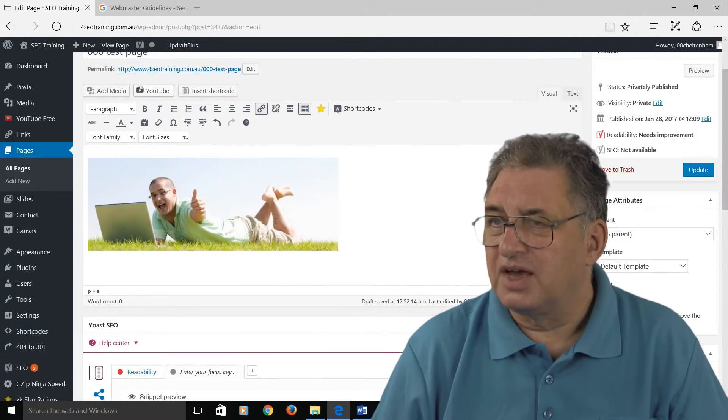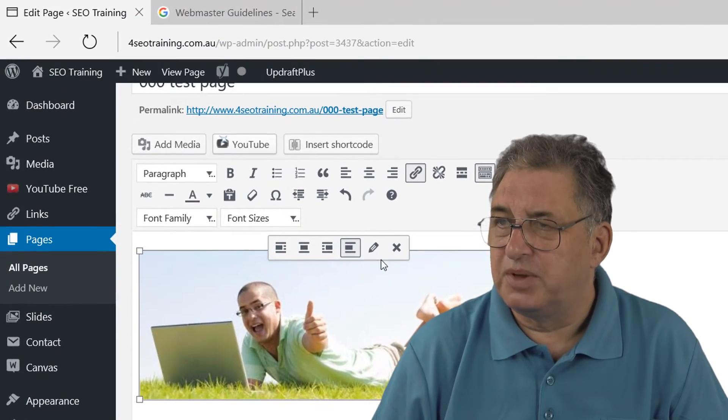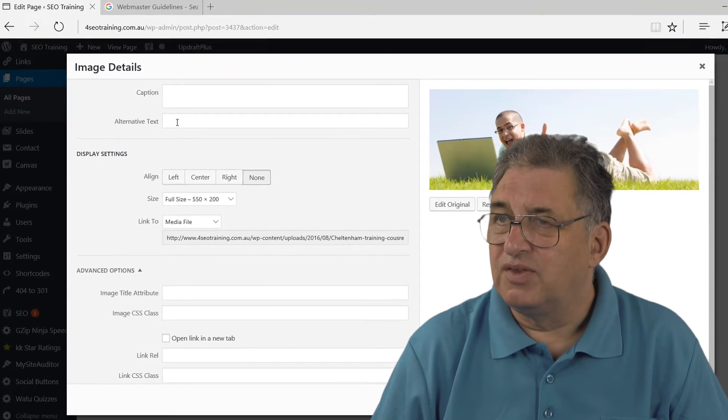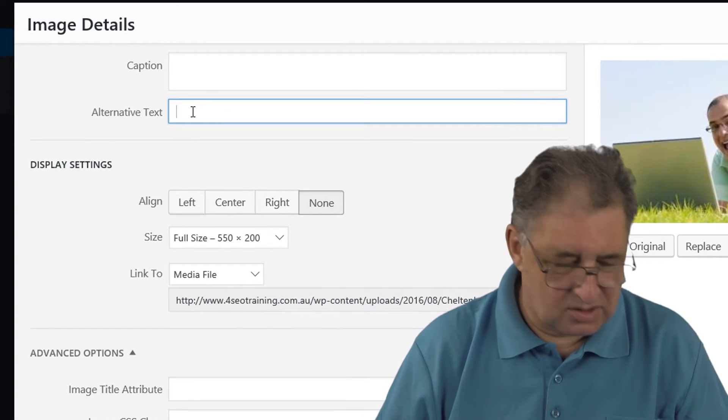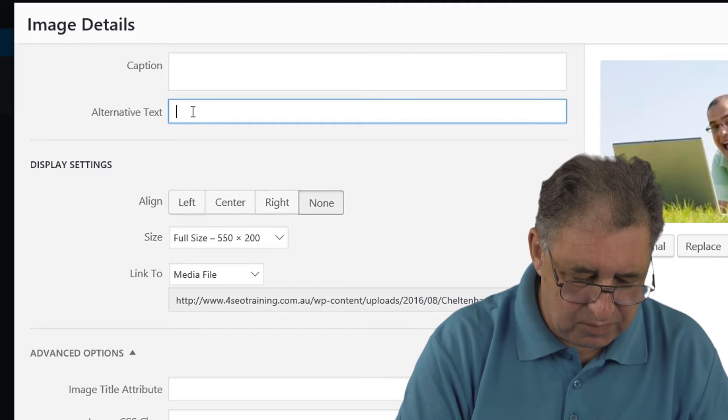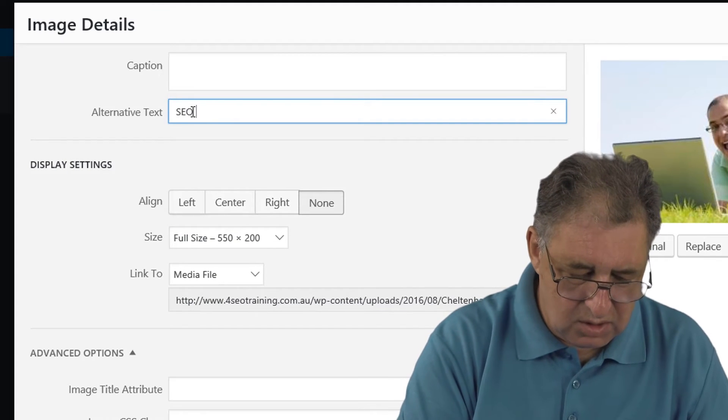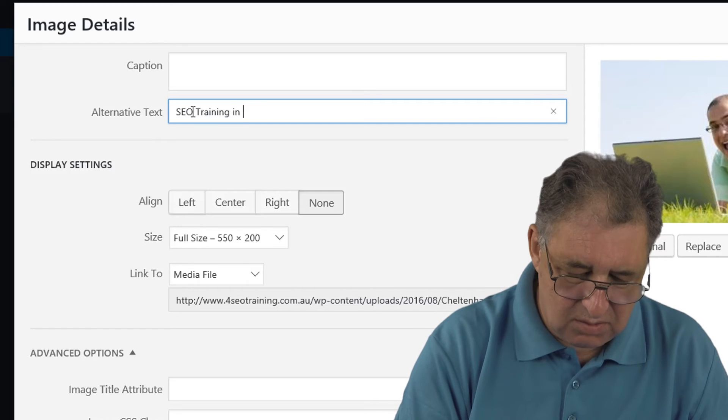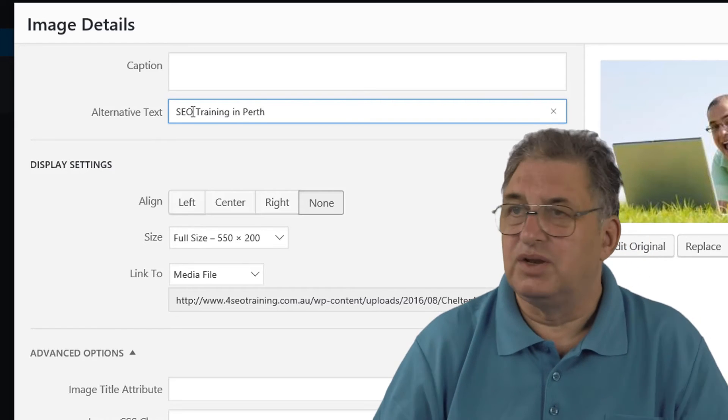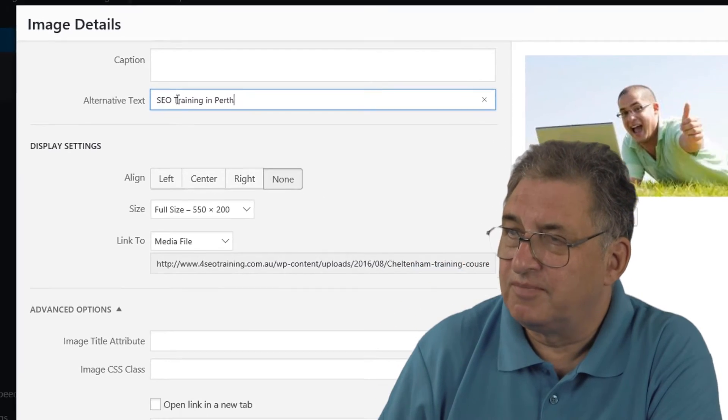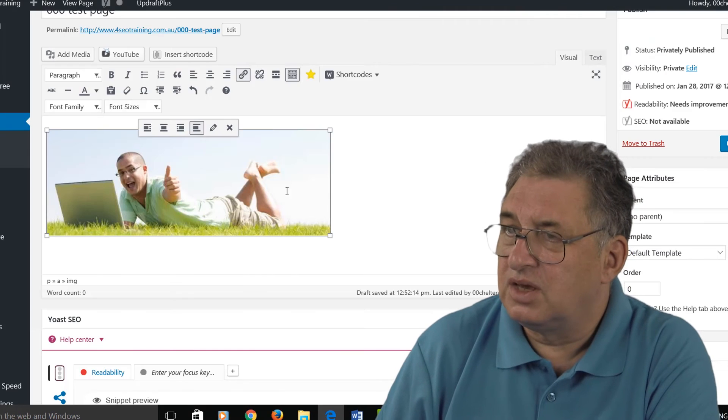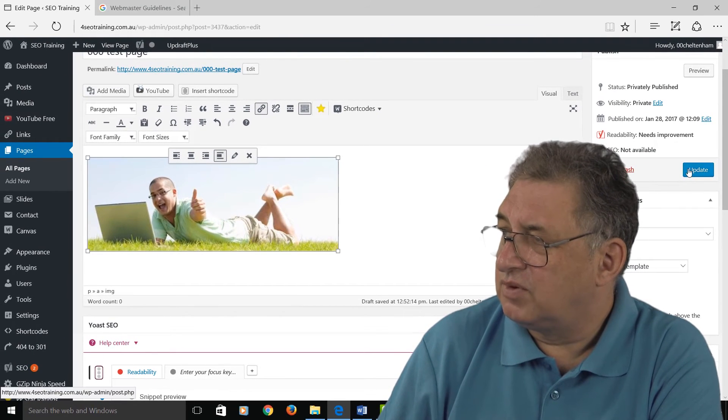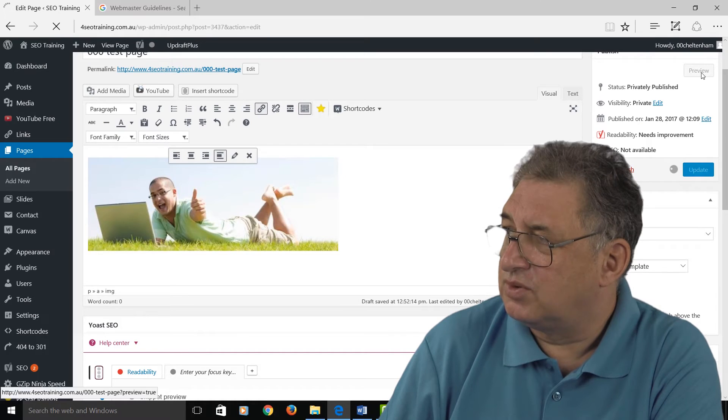So if you wanted to put an alt tag behind this picture, you just simply click on the picture, click here where it says 'Edit', and then you could have your alternative text, like for instance 'SEO training in Perth', because I run SEO training courses in Perth. If I just click on 'Update', you don't see it here, and if I click on 'Update' here and preview it, you don't see it as such, but Google reads that information behind the page.